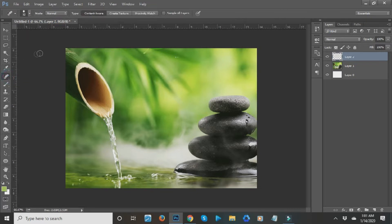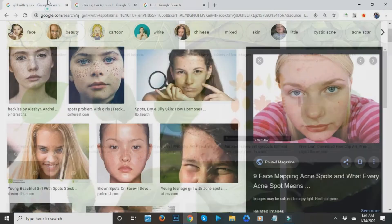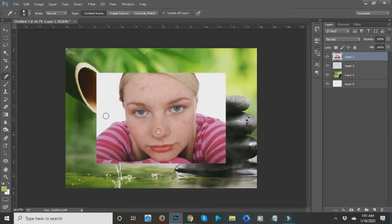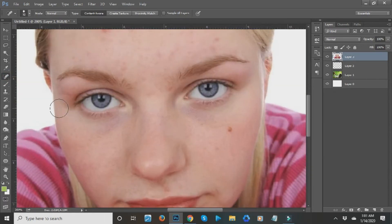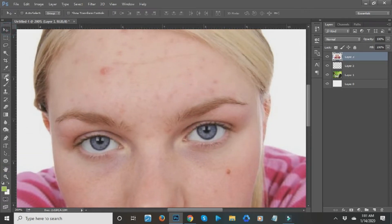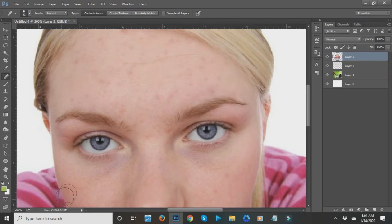Next is the Spot Healing tool. This tool works for editing photos — for example, if you want to get rid of some spots on a face. Press Ctrl+Plus to zoom in, select the Spot Healing tool, and if you want to remove acne just brush over it and it gets removed. That's how it works.